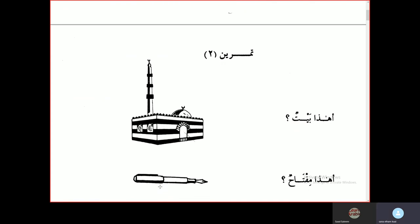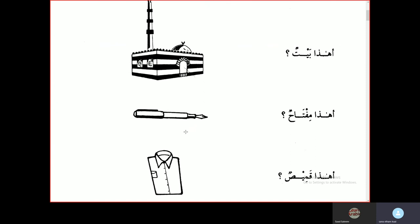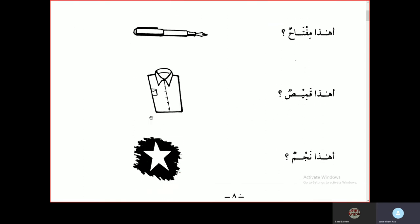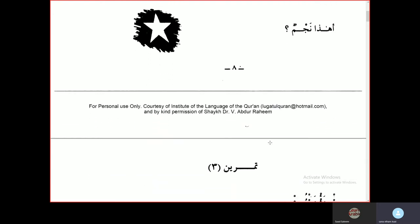Tamrinul Thani — Second exercise. Ahadha baitun? — Is this a house? La, hadha masjidun — No, this is a mosque. Ahadha miftahun? La, hadha kalamun — No, this is a pen. Ahadha kameesun? — Is this a shirt? Na'am, hadha kameesun — Yes, this is a shirt. Ahadha najmun? — Is this a star? Na'am, hadha najmun — Yes, this is a star.